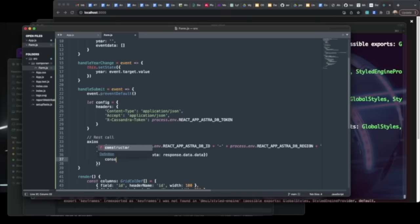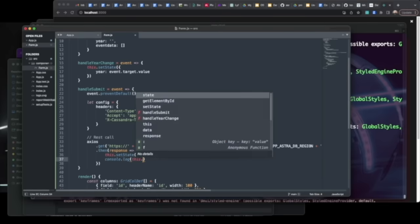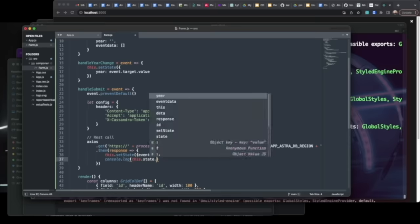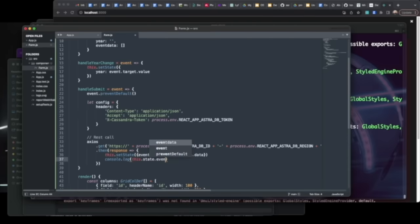We pull the response back and make sure that we're setting event data to response.data.data. It's important to do both. And we'll also put that in the console log just to help us in the event we need to do any troubleshooting.